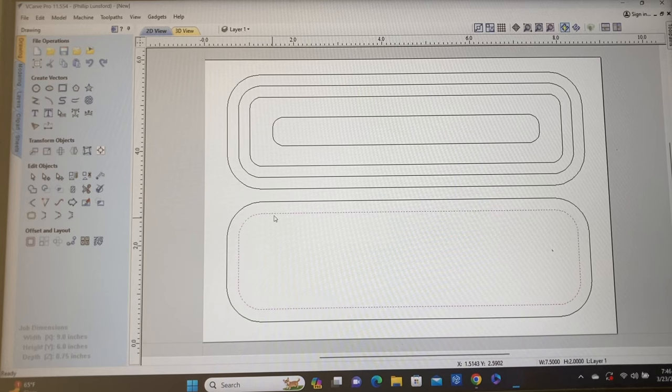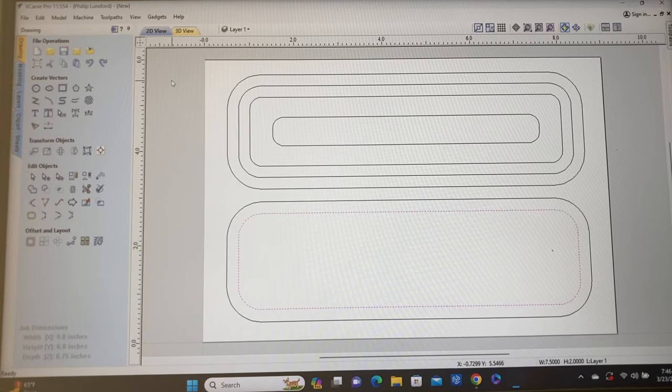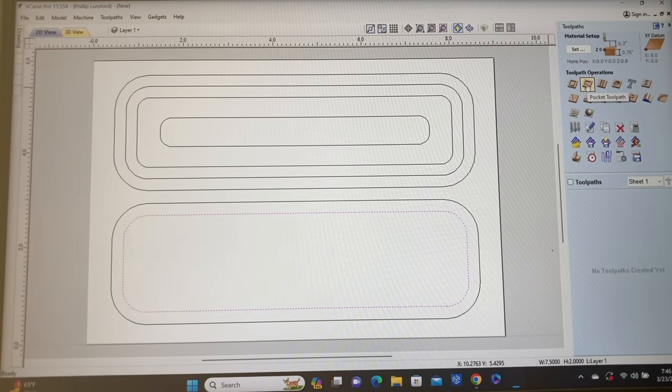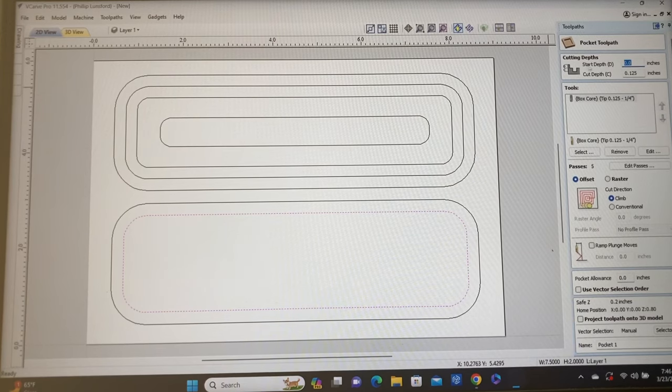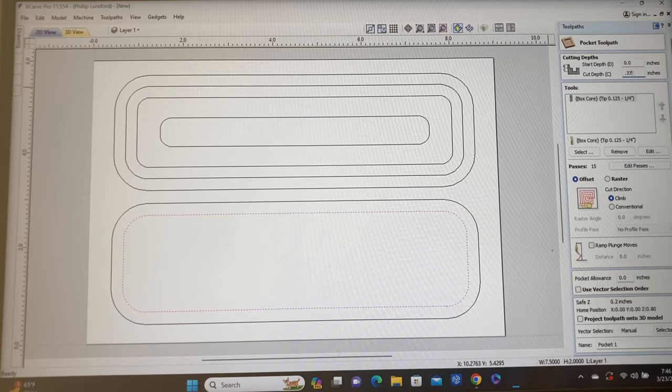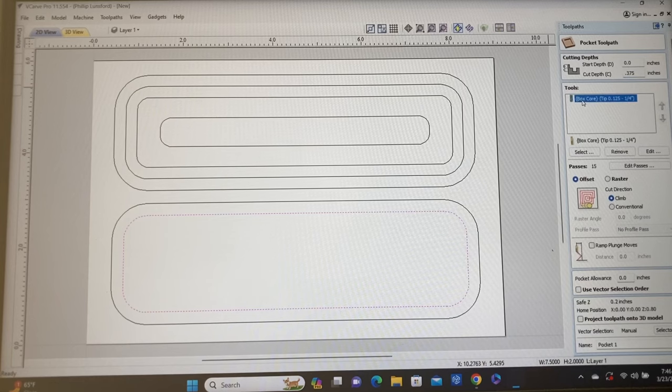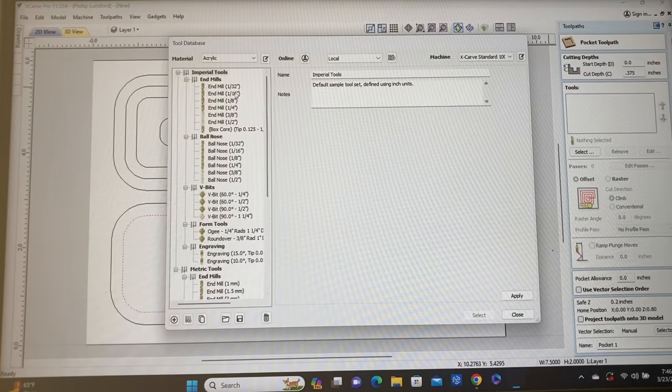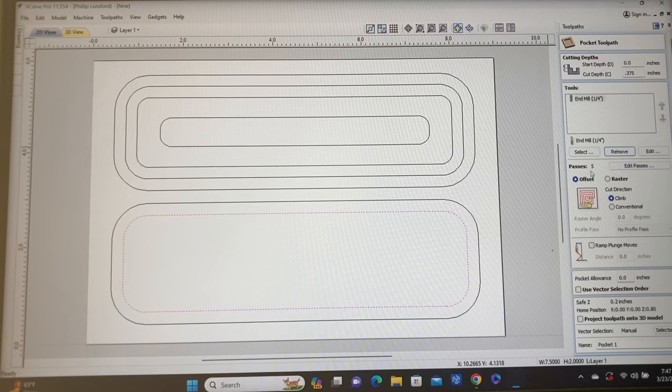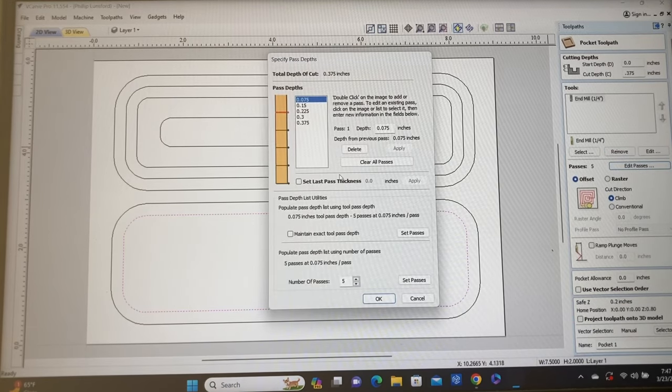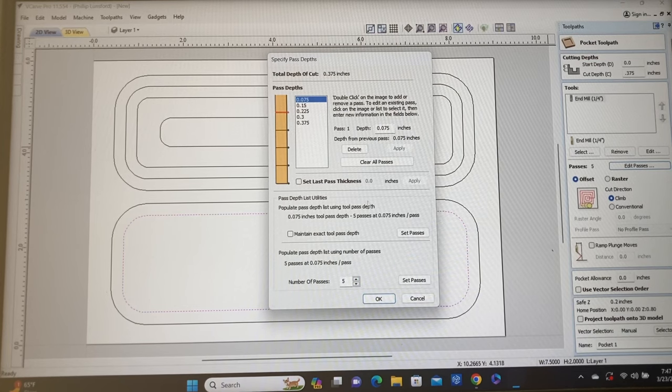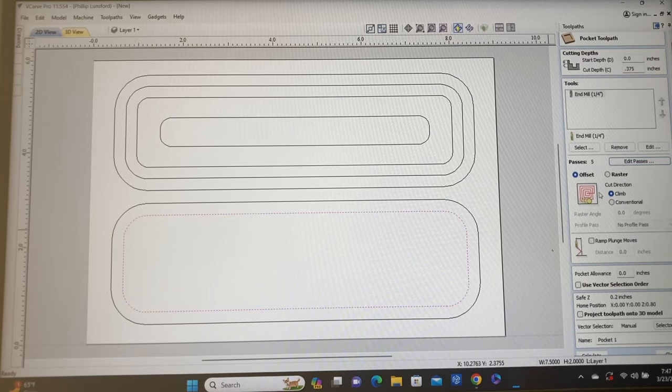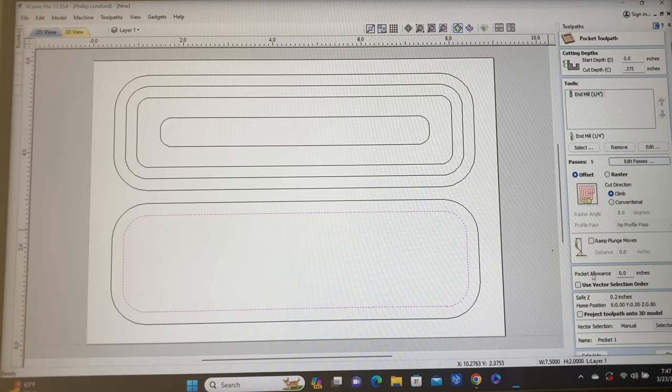So I'm going to start now and create the tool pass. First tool path I'm going to create is on the lid itself. So let's switch over and go to the tool path. Now I'm going to make this as a pocket tool path starting at the surface. We're going to carve down 3/8 of an inch, 0.375. As far as the bit, we're going to use the quarter inch end mill. I'm going to just keep it at five passes, though we could reduce it down to three or four passes easily.